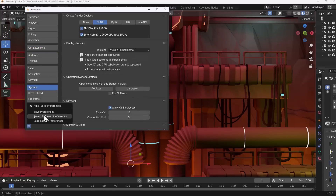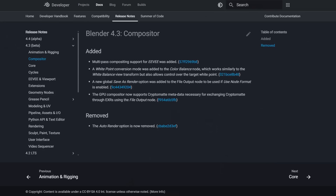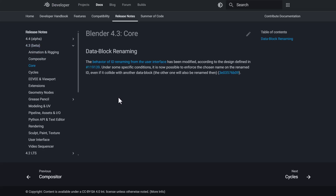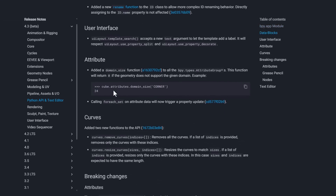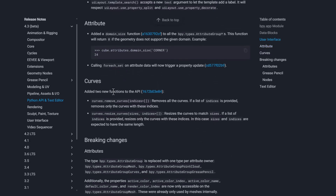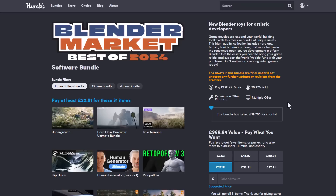The compositor has several updates: multipass compositing is now supported for EEVEE, the GPU compositor now supports CryptoMatte metadata for exchanging CryptoMatte data through EXR using the File Output node, and a new global 'Save as Render' option has been added to the File Output node. The auto-render option has been removed for pipeline assets. USD and core also have a few updates in Python API and text editor.